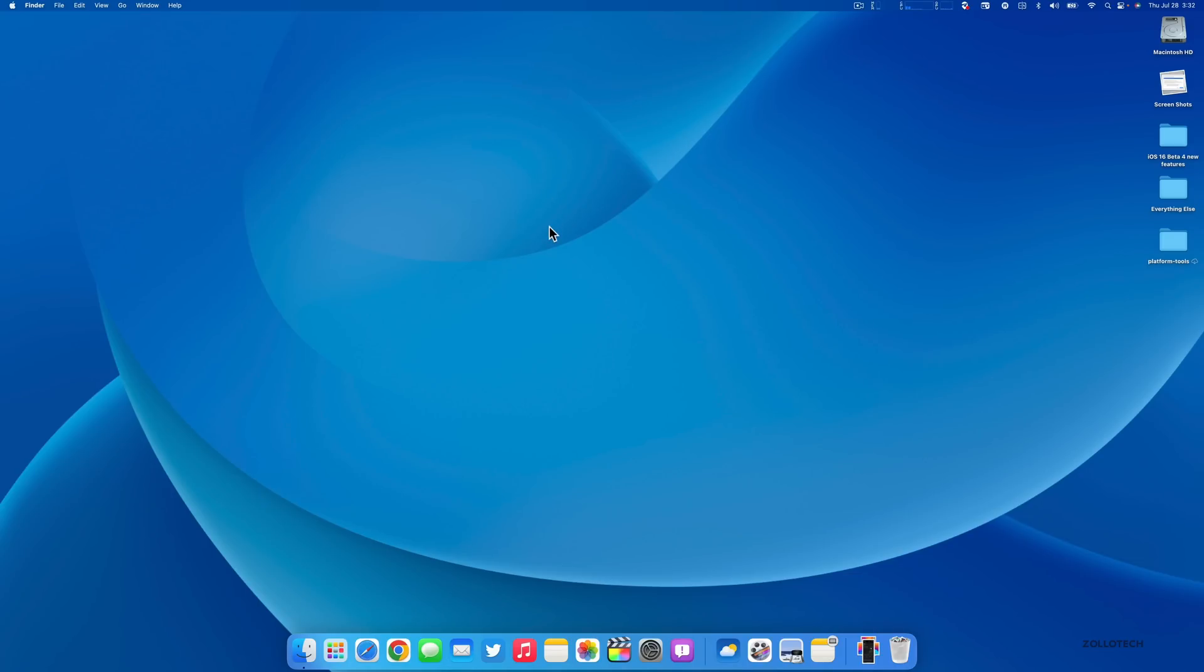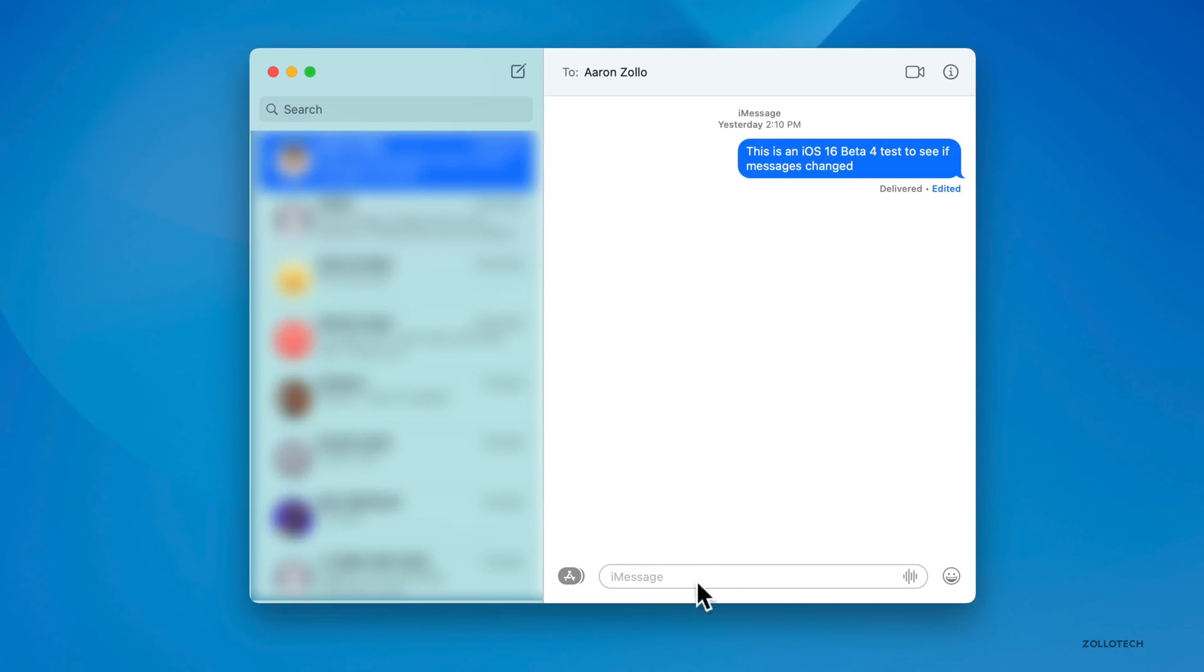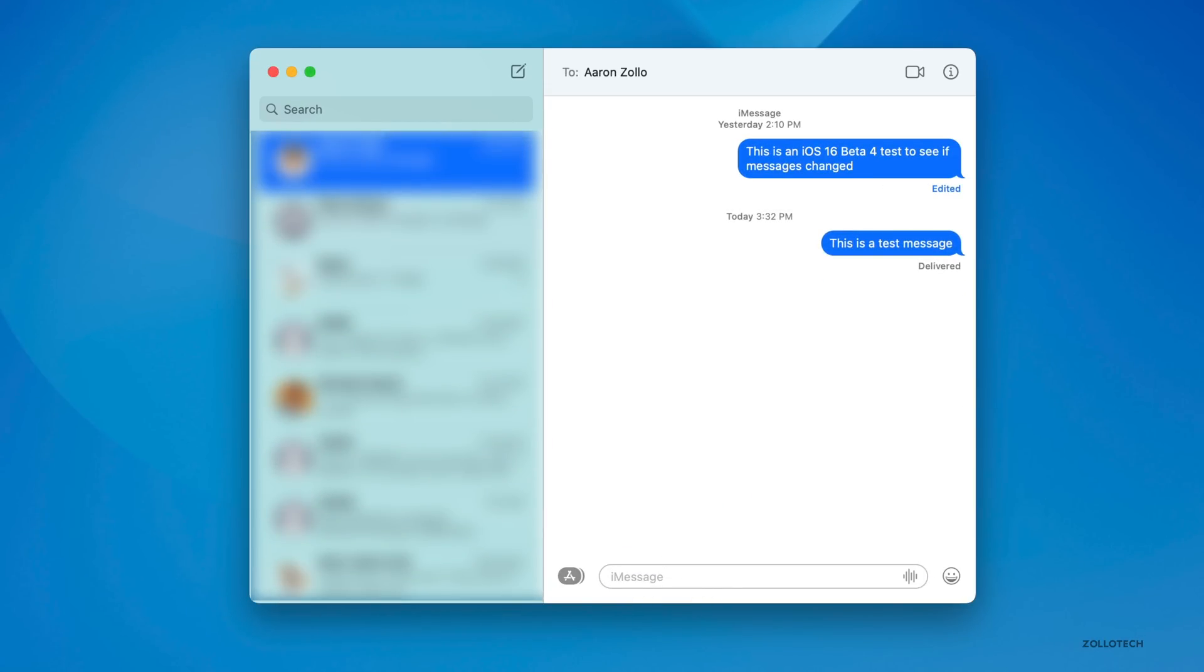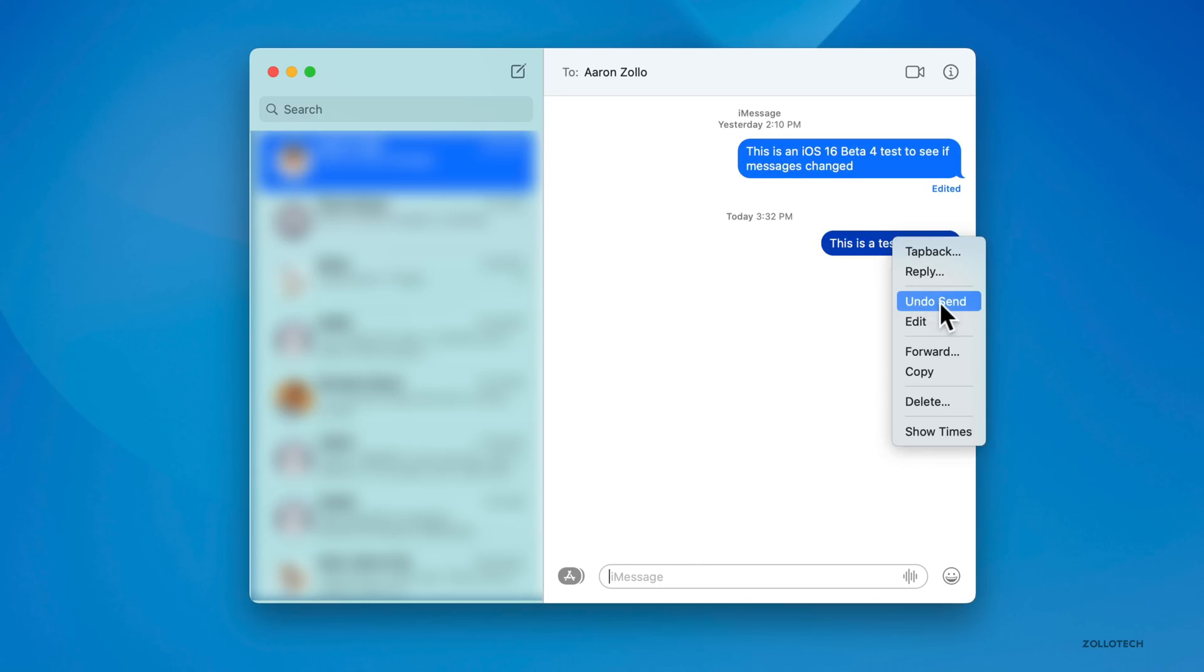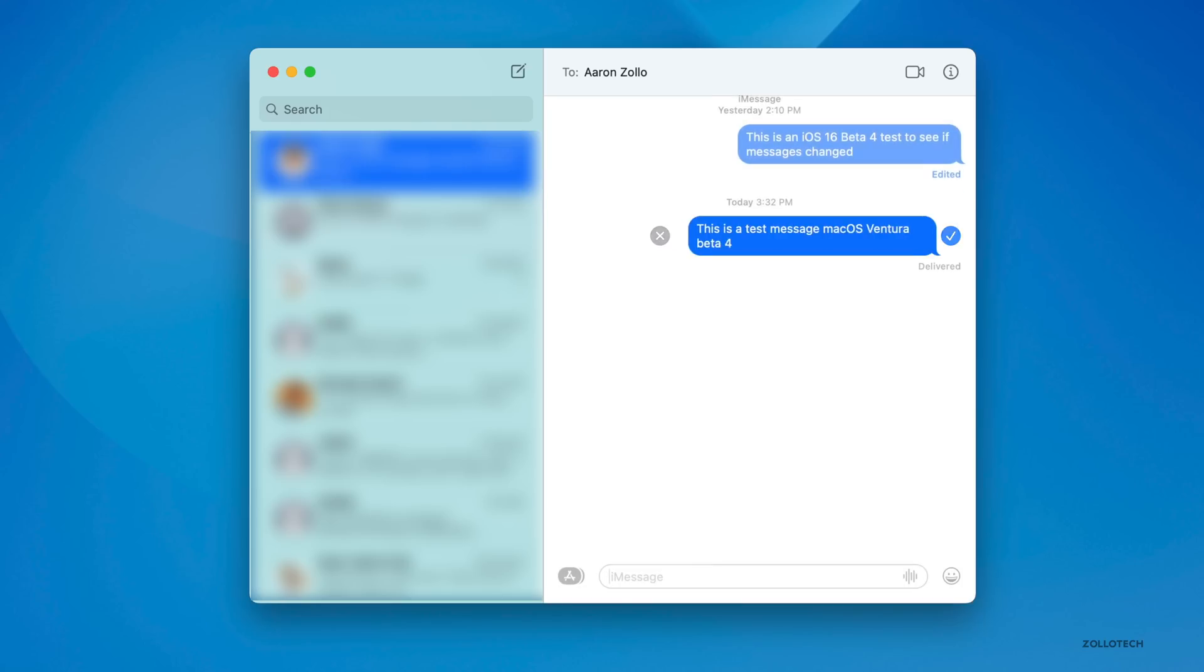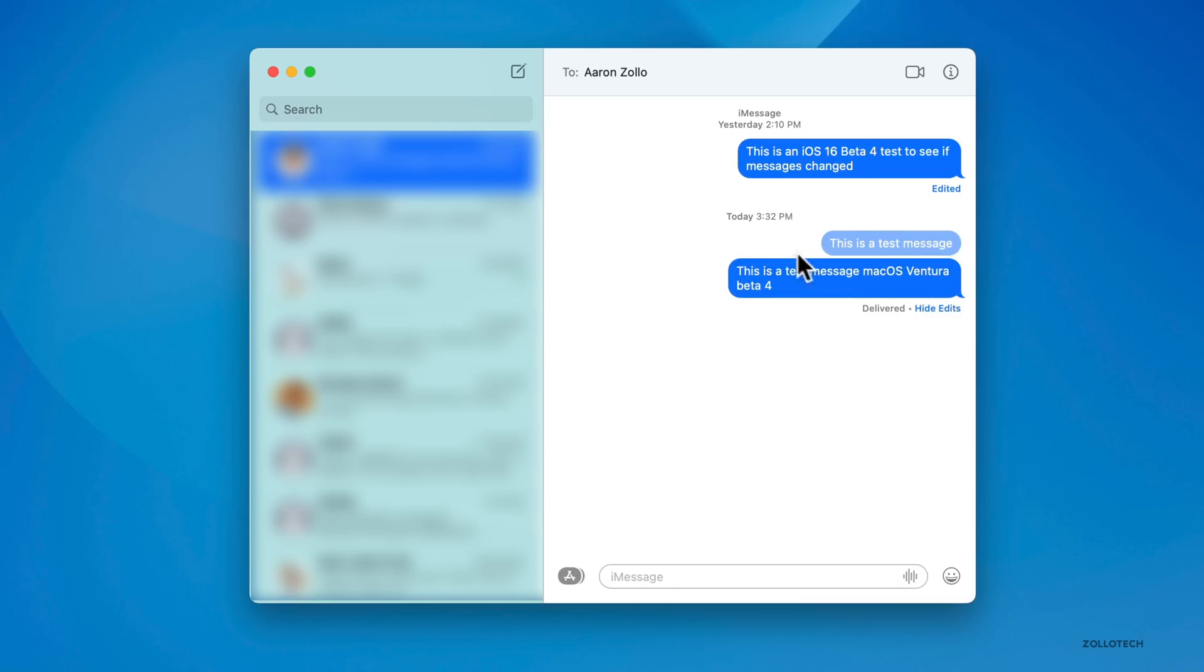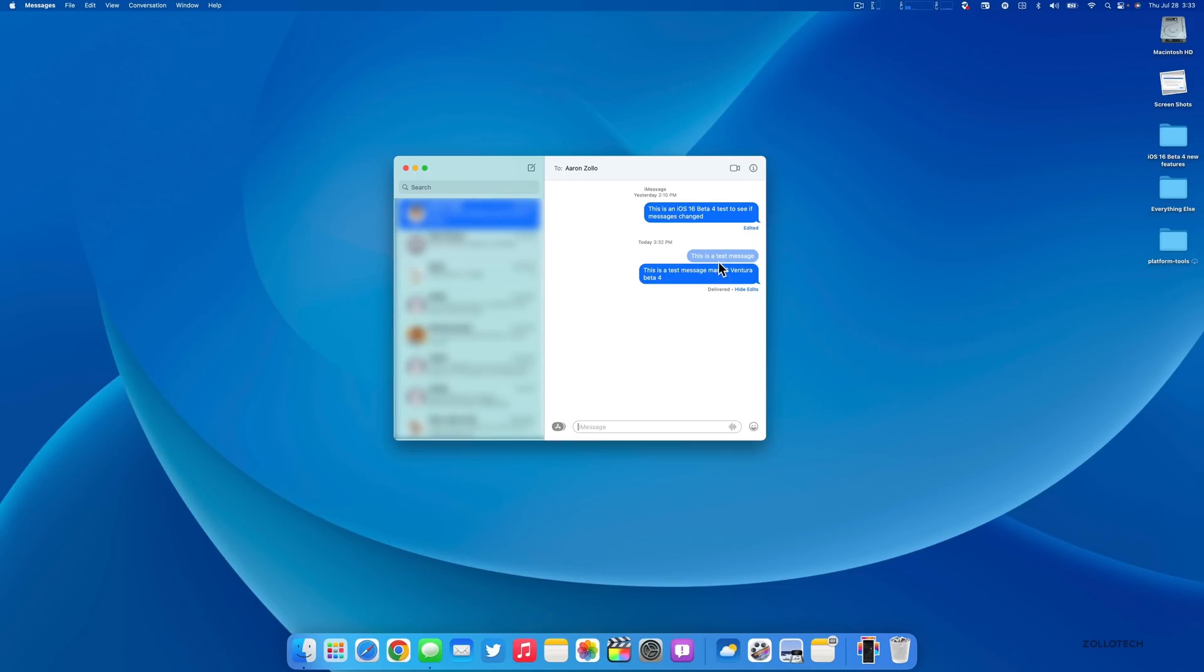As far as what's new, let's look at Messages first. Within Messages, if I type 'this is a test message' and hit return, you can see it's there immediately. I can undo send just like before, but the limit is now restricted to two minutes instead of 15. Also if I want to edit this to say 'this is a test message for macOS Ventura beta 4,' it's edited and tells me it's edited. If I click on it we can see a change log from when it was edited before and what it is now. This is actually visible to both the sender and recipients.